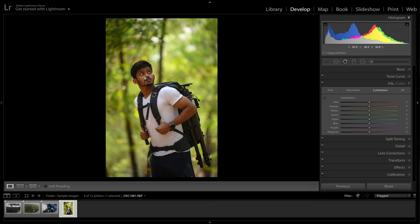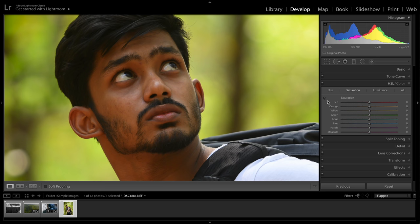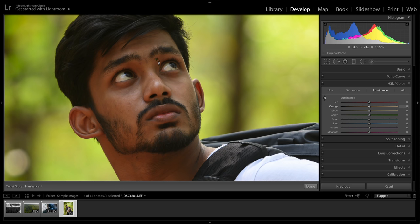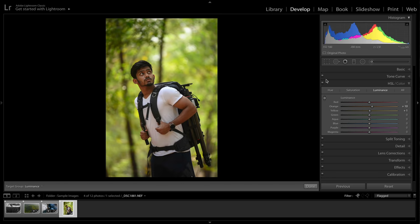I also use luminosity when adjusting skin tones. Skin tones are often made up of a lot of oranges and reds. What I do is go to the pointer marker so I don't have to guess the color. I just reduce the saturation a bit and then increase or decrease the luminance according to my preference. Just with simple saturation and luminance adjustments, I have fixed the skin tone.